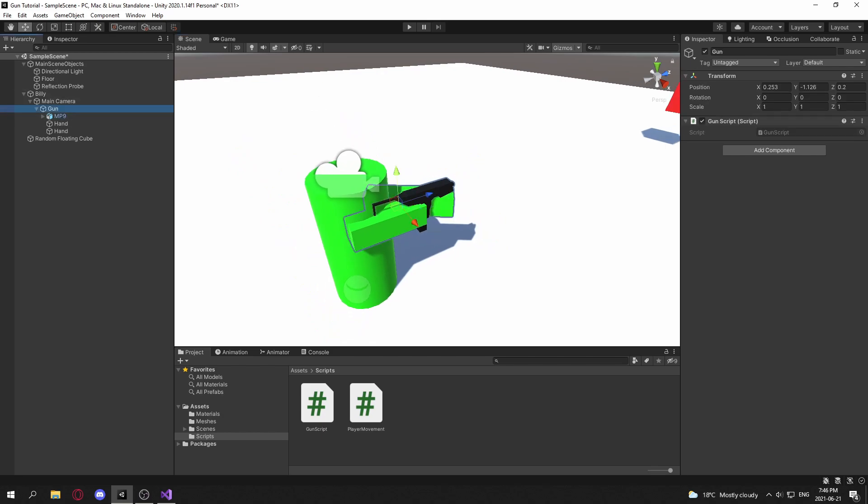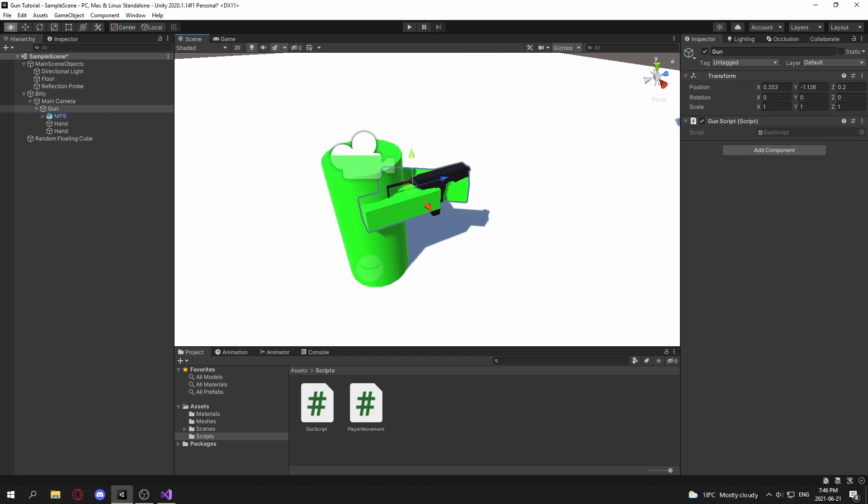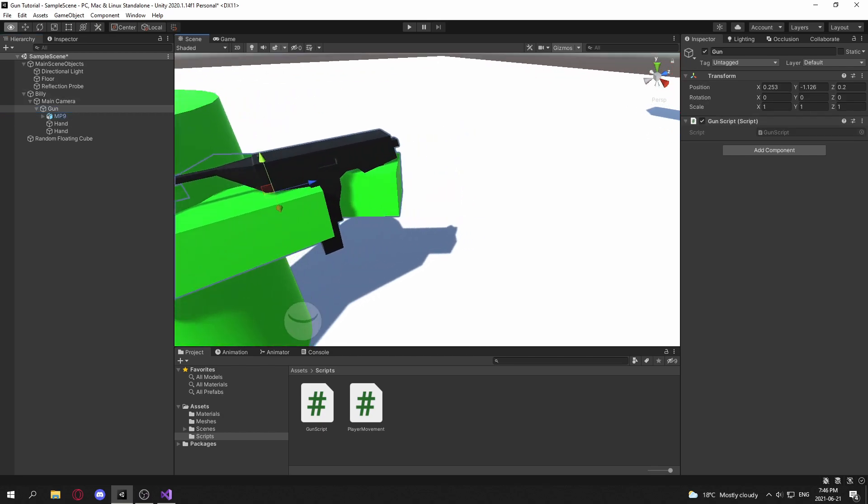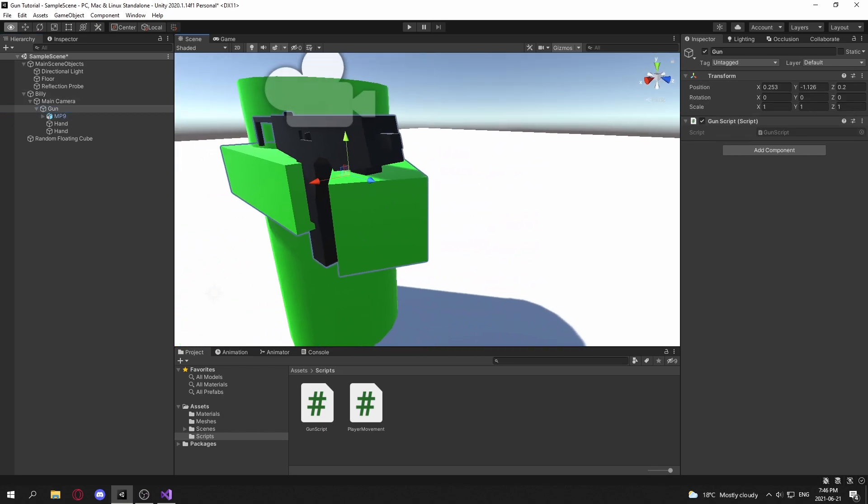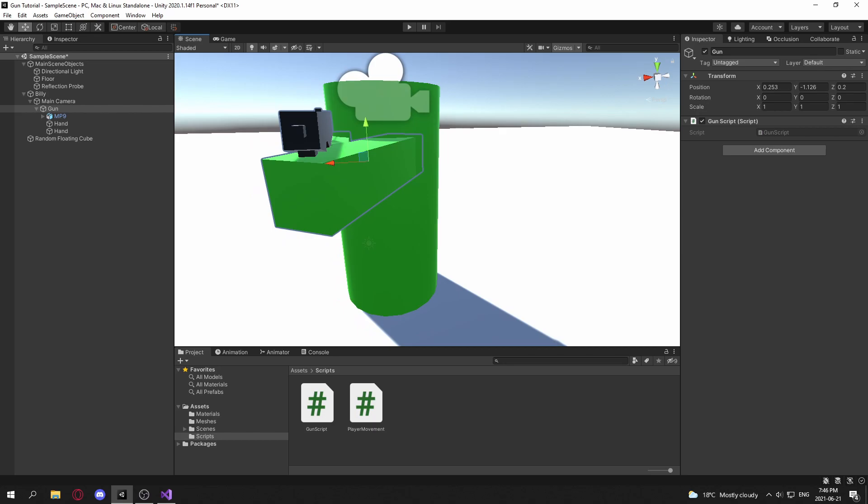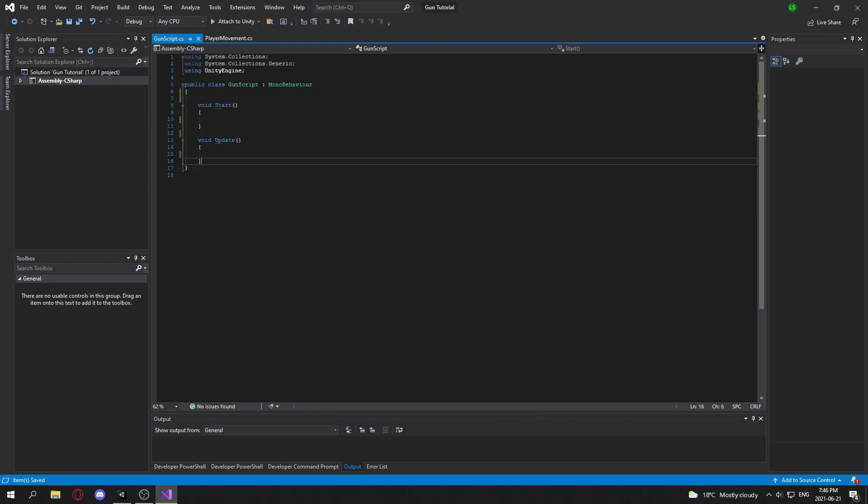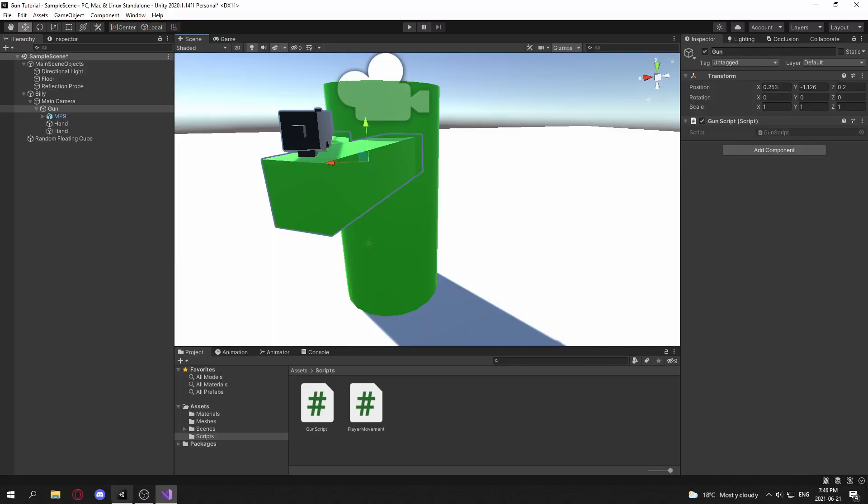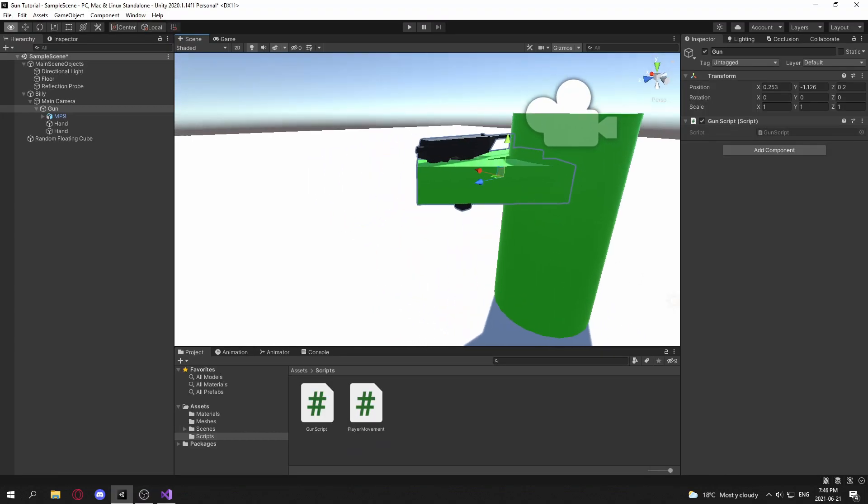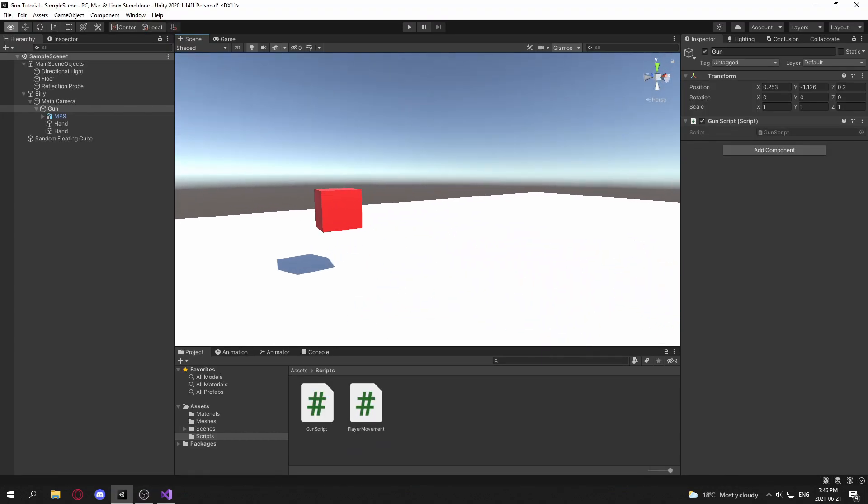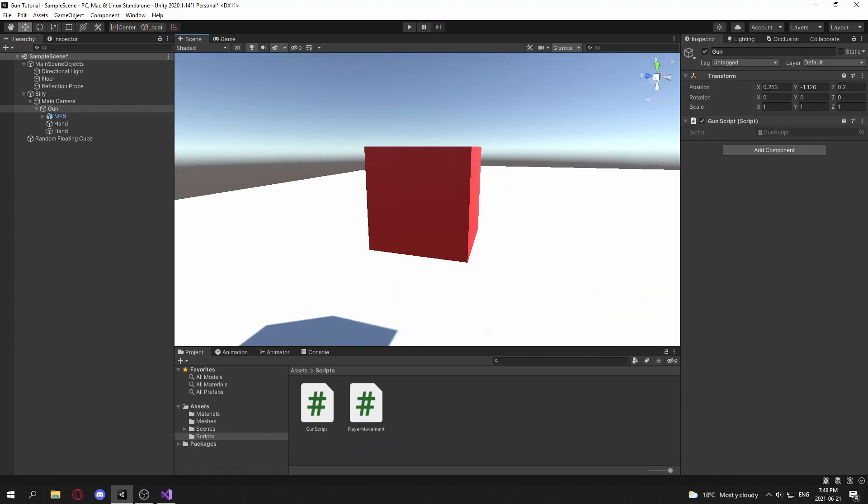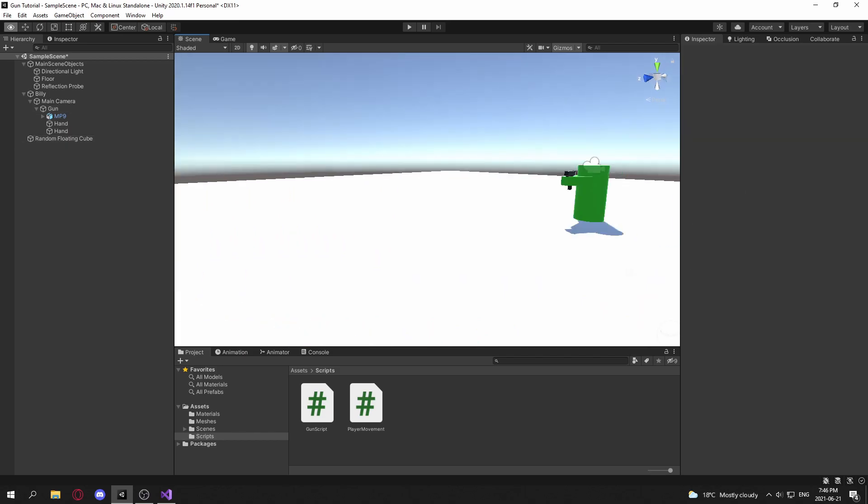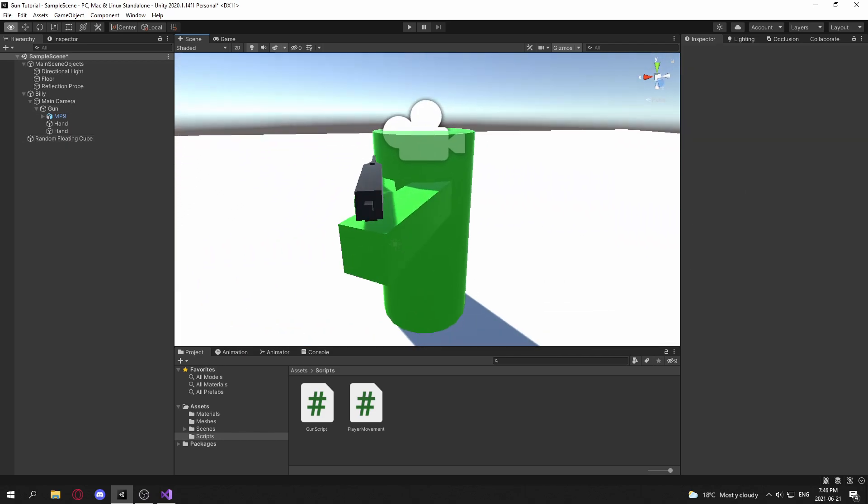And right now, the gun doesn't work at all because it's not really coded yet. It just has an empty MonoBehaviour with a start function and an update function. And there's no real functionality that will let Billy be able to destroy this random floating cube. So we're going to work on this.